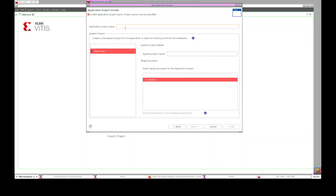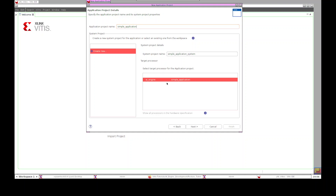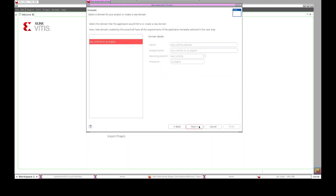This page asks for a name for the new application project. Input a name and it will automatically create a system project and automatically select the target processor, which is the AI-Engine in this scenario. Click Next. On the next page you select a domain for your project — for an AI-Engine processor the domain we choose is the AI Runtime. You don't need to change anything on this page, so just click Next.